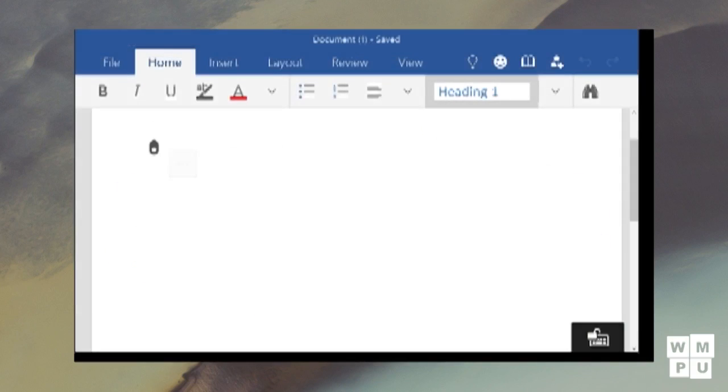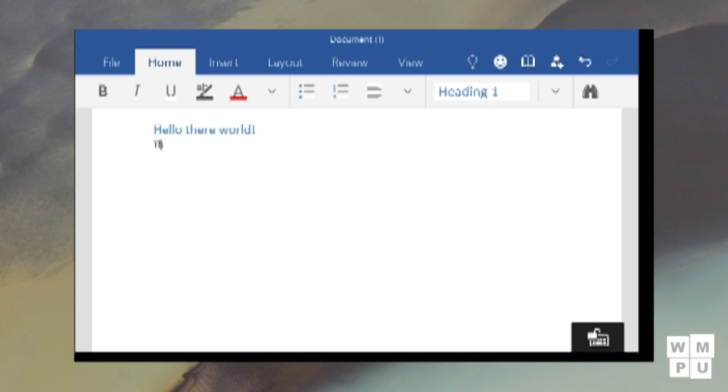Next up, we have Word Preview. Like I have mentioned earlier in this video, this version does not feature the word ribbon in the application bar.